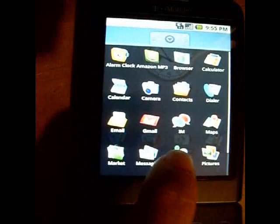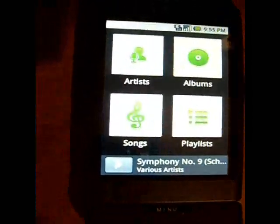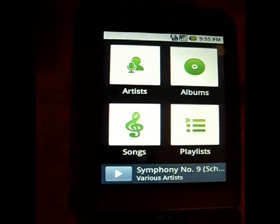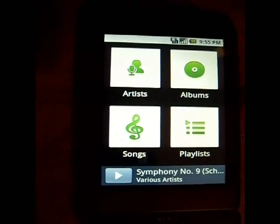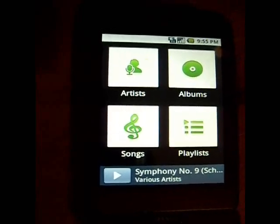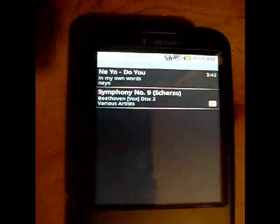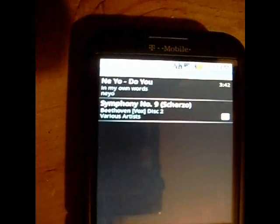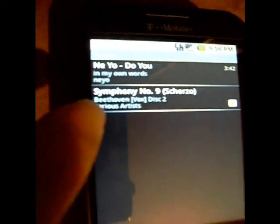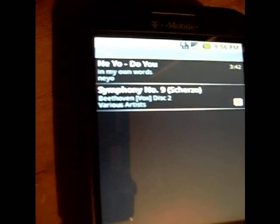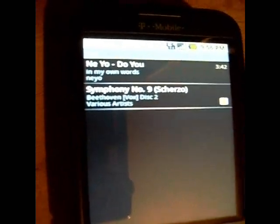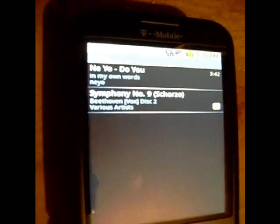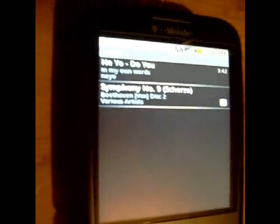It's gonna be on your last row there. You got your four square pop-up: artists, albums, playlists, and songs. To make it easy let's just click songs. Okay, there's our new song. We've got the original Ne-Yo song up here, then we've got the second song we just downloaded, Symphony number nine. Okay.